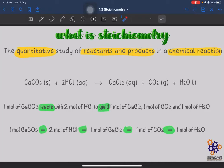Hi, Assalamualaikum warahmatullahi wabarakatuh and a very good evening everyone. Today we are going to continue for the second part, part B of subtopic 1.3 stoichiometry. In part B of stoichiometry, we are going to learn about limiting reactant.